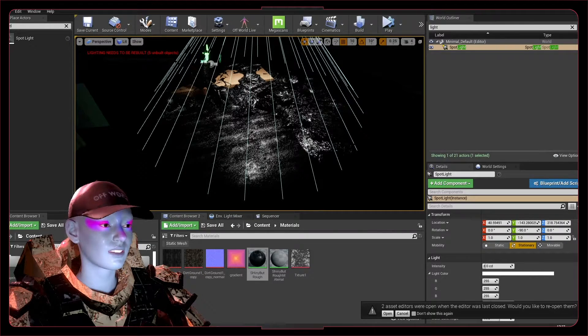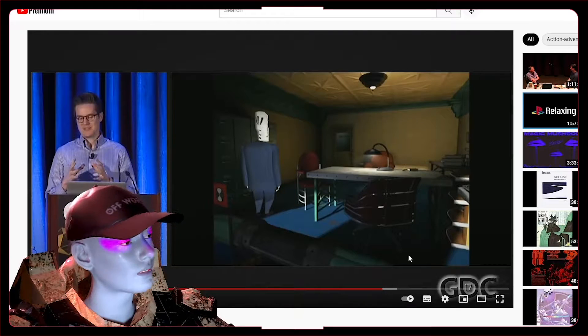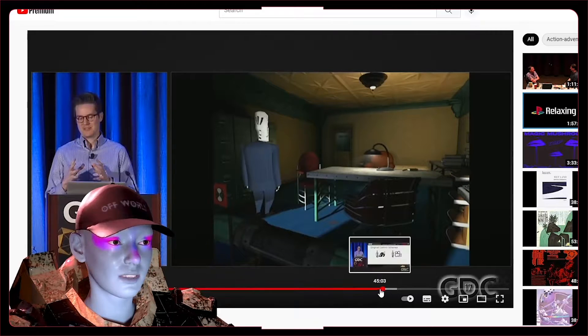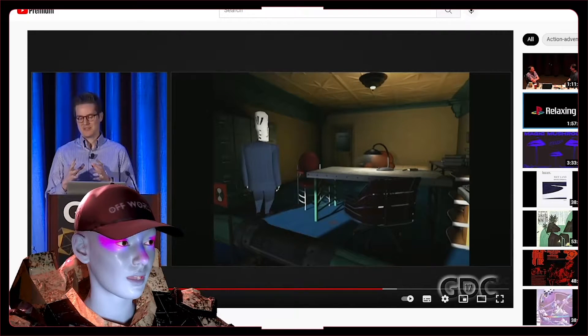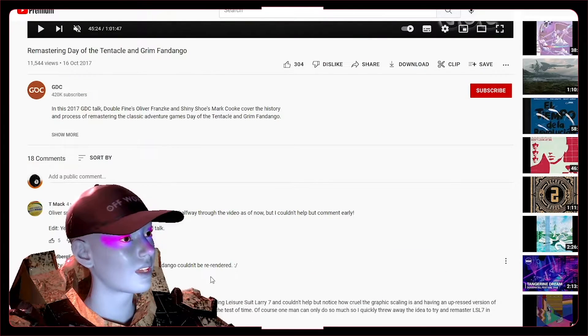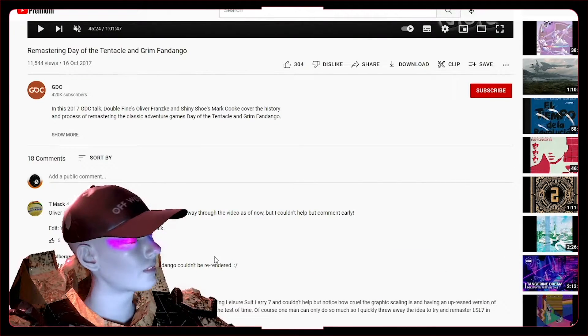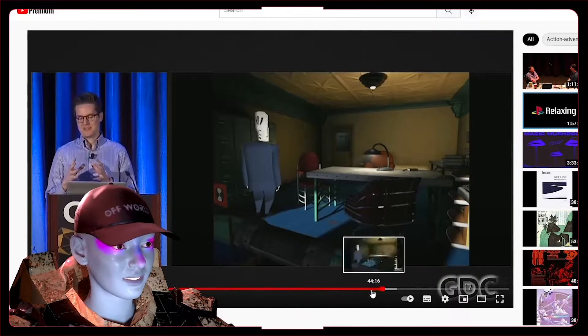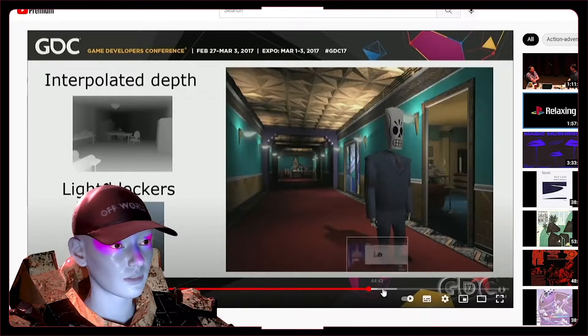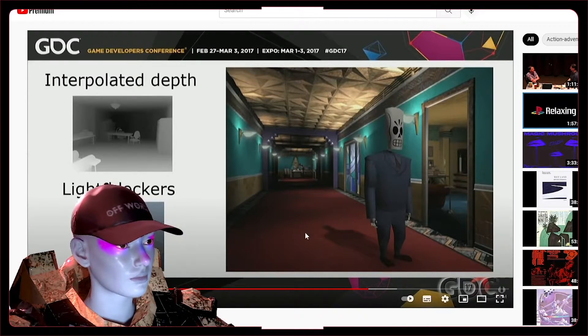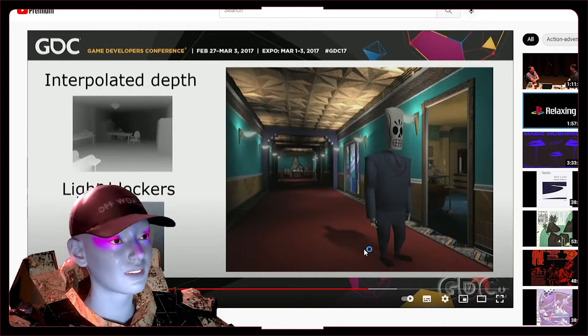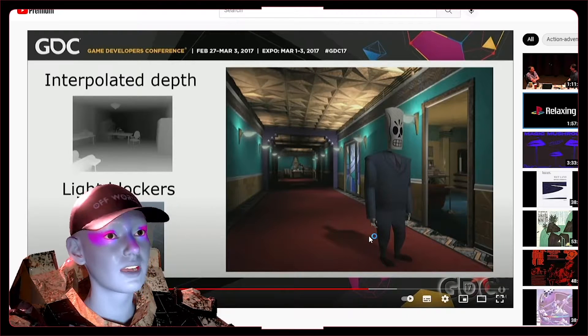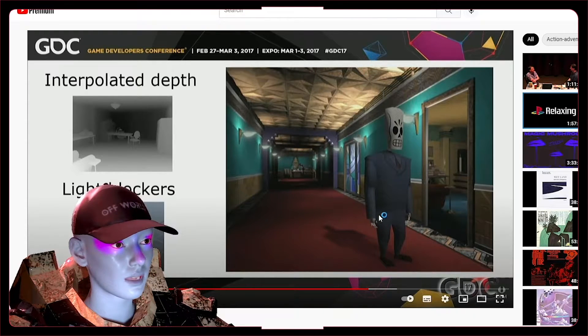Old games used to have to do this all the time. Grim Fandango is a really good example of this. They recently remastered Day of the Tentacle and talk about it in a game dev conference—really interesting. They talked about some of the stuff they had to do to remaster Grim Fandango, and a lot of it was getting dynamic lighting in there.